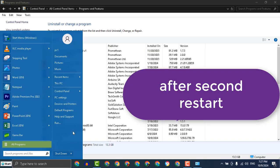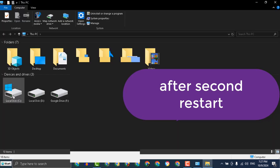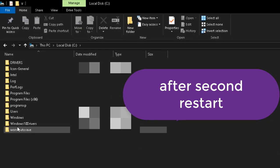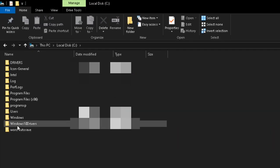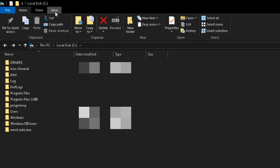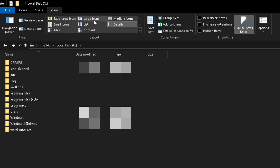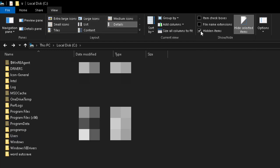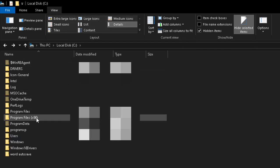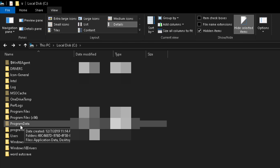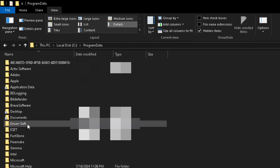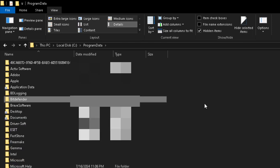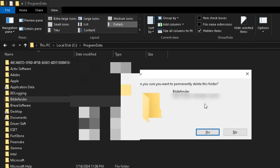Next, we will search for any remaining files to delete. Open This PC, then the C drive. Go to View and enable Show Hidden Files. Now, the Program Data folder will appear. Open it, go to the Bitdefender folder, and delete it.